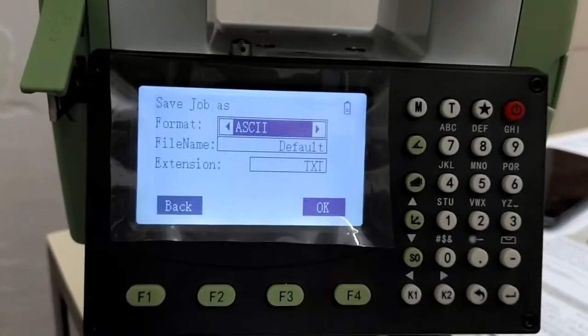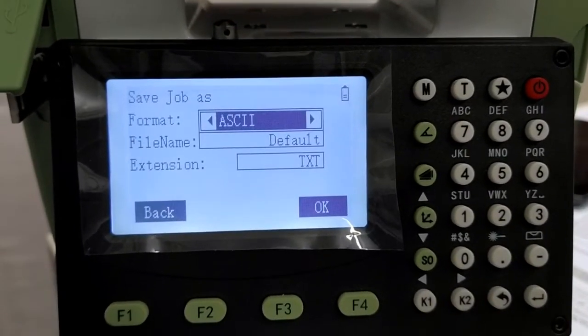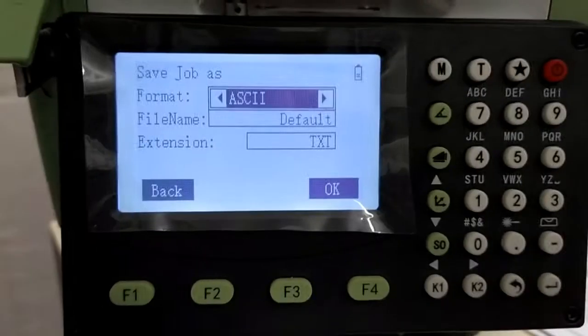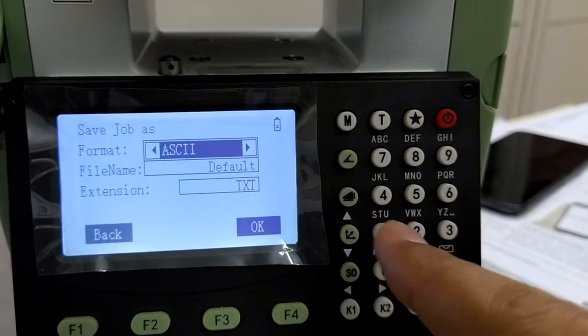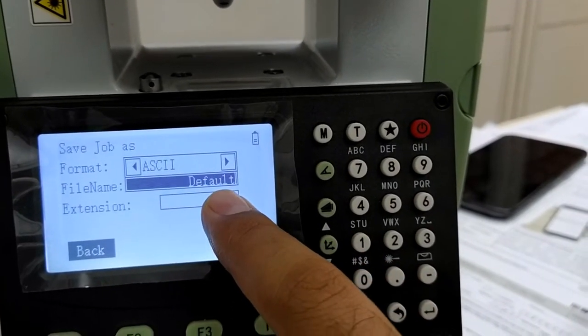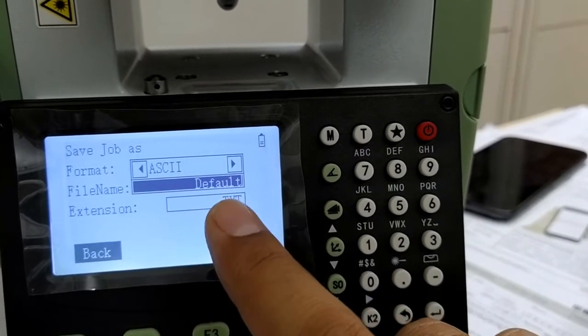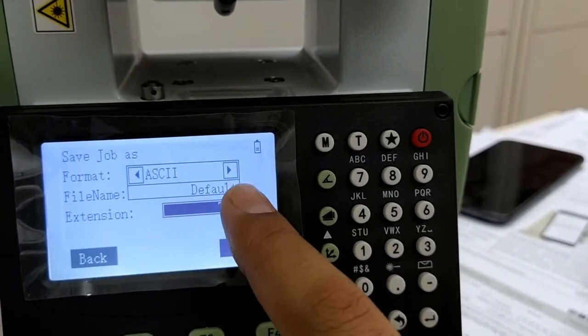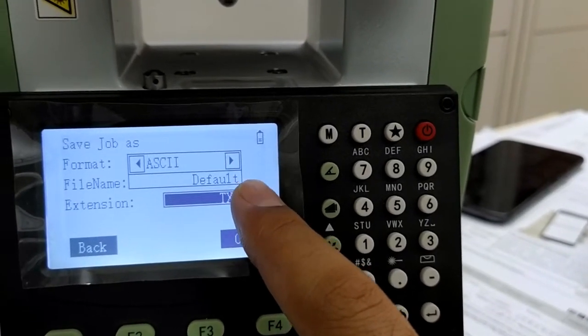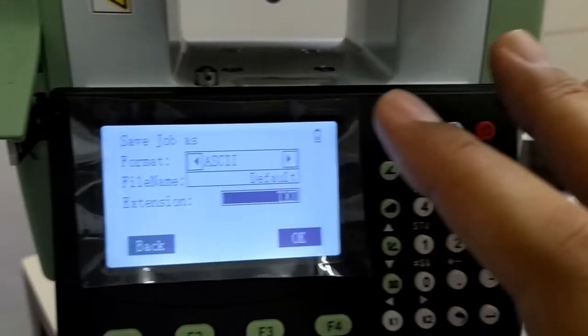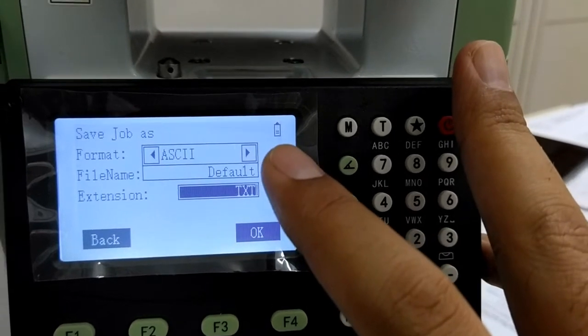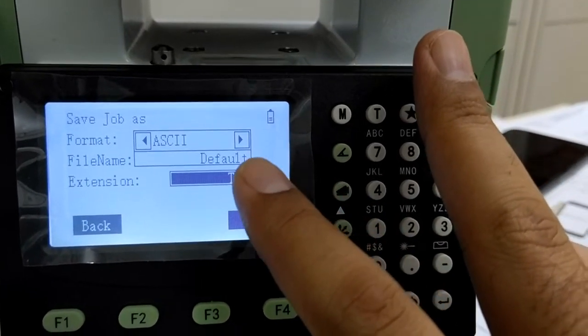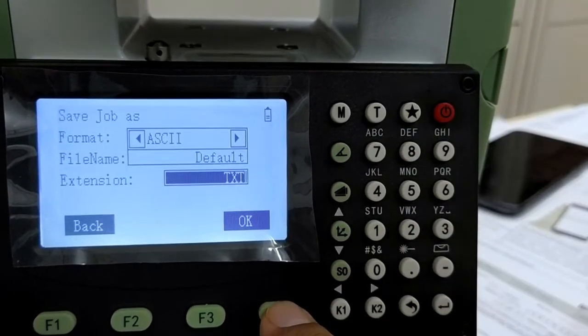And then when you transfer it to your laptop or computer, at that time you have to change the extension of the file from TXT to CSV. So here, if you want to give the name of the file, you can type it out here. I am giving it as default. So it will get transferred like default.txt in the pen drive. When you come to your laptop, you have to just change the extension to default.csv.